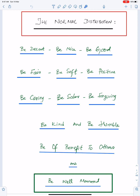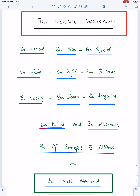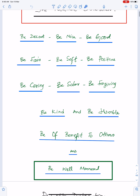Important advice for me and for everyone: we should be decent, be nice, be good, be fair, be soft, be positive, be caring, be sober, be forgiving, be kind and be humble, be of benefit to others and be well-mannered.